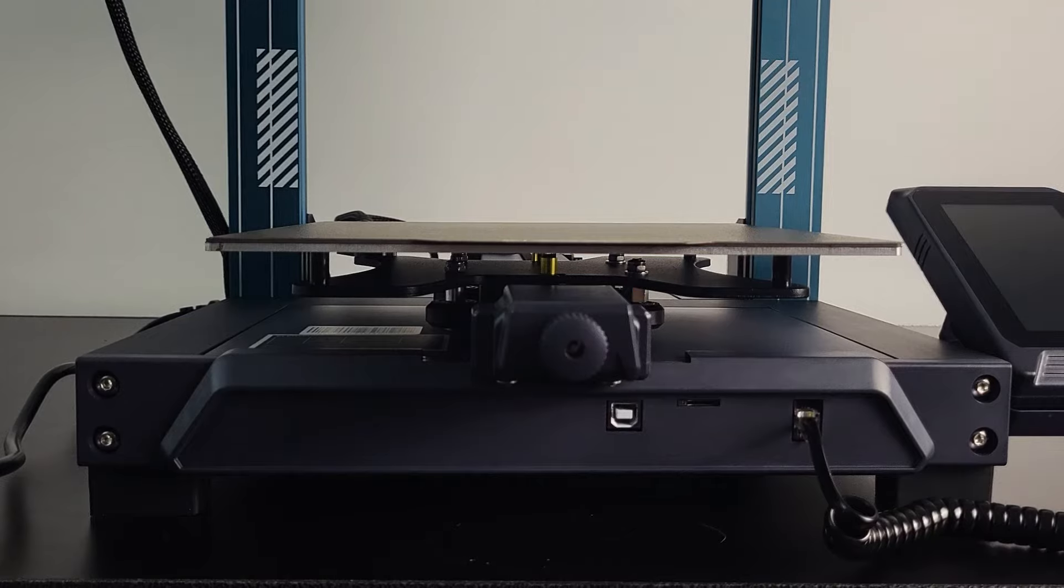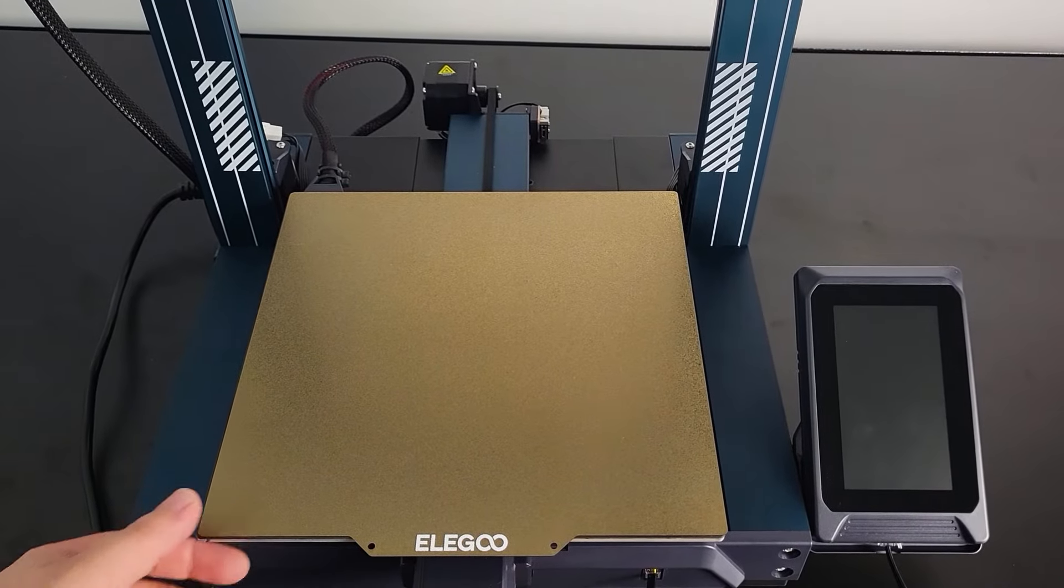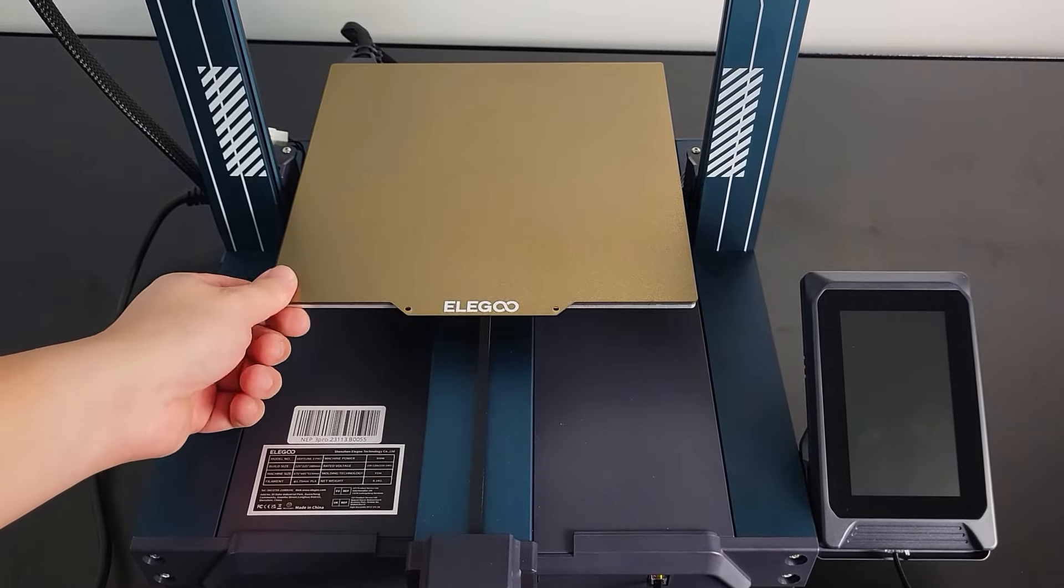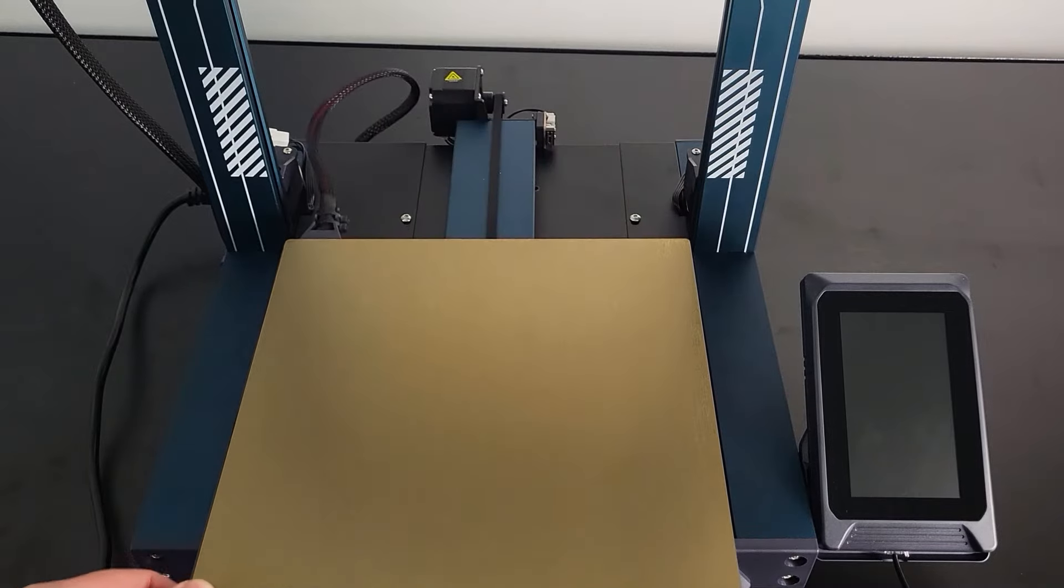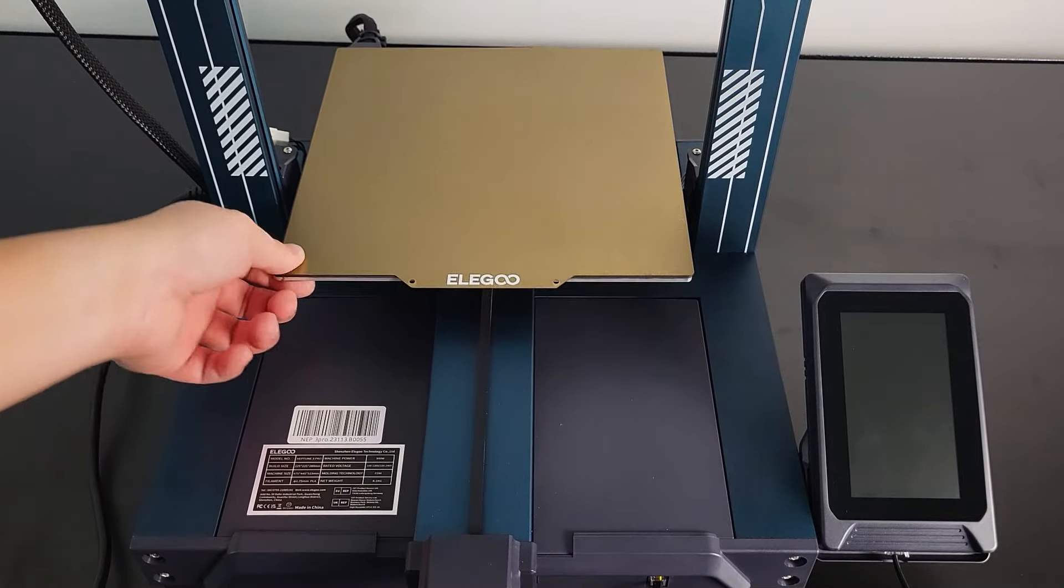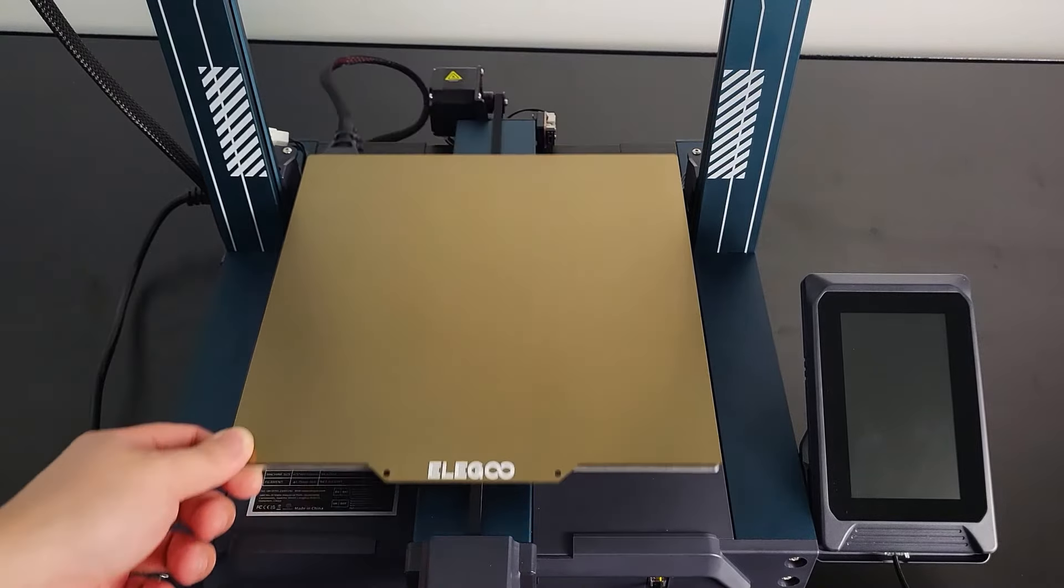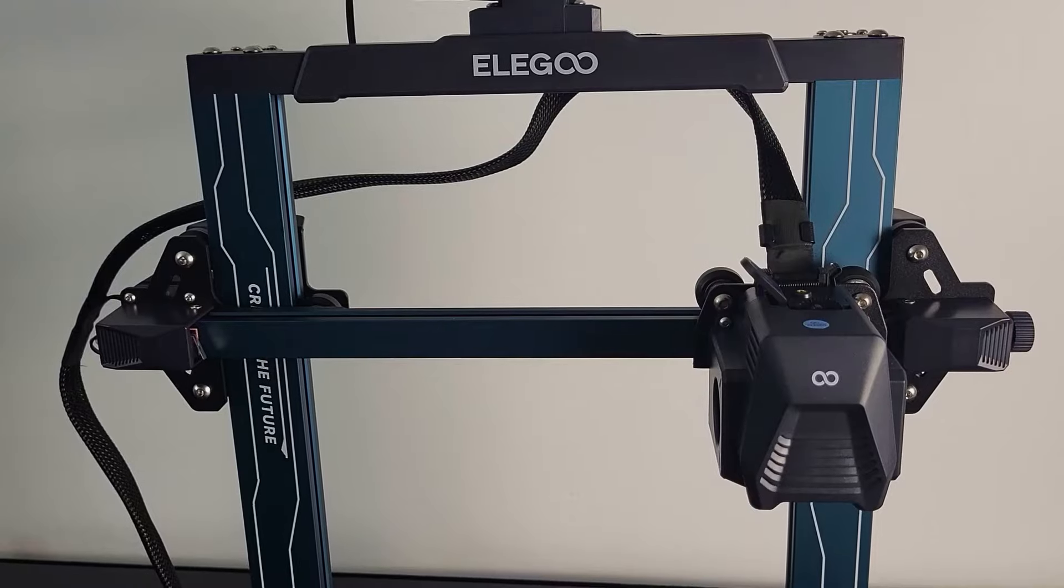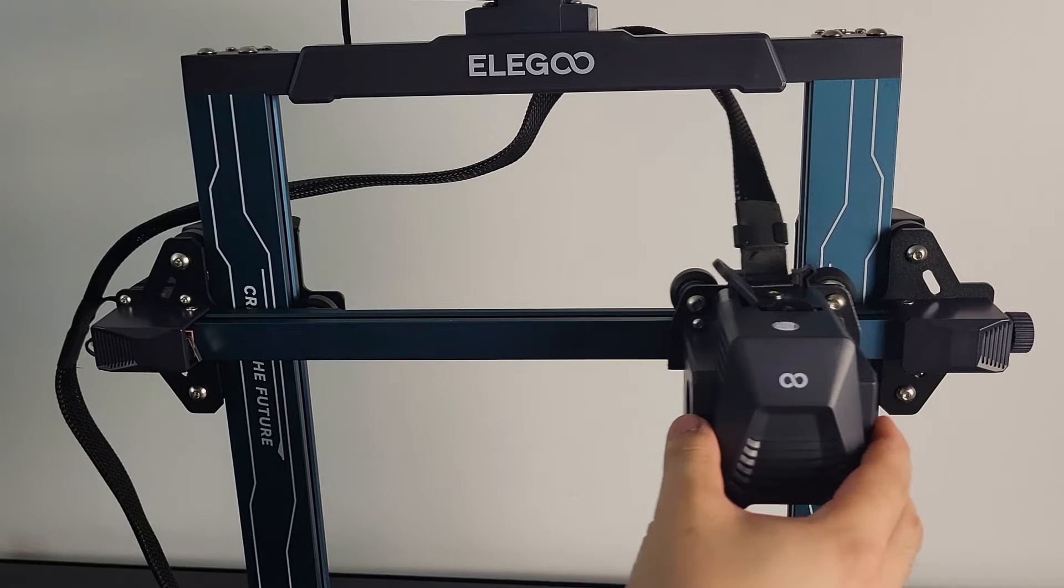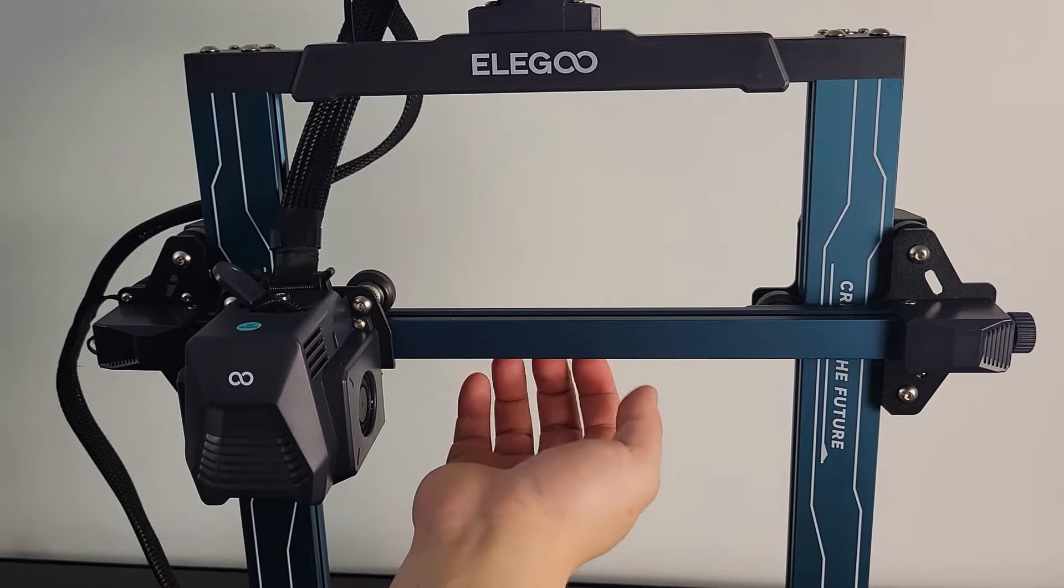Adjust the belt tensioner and make sure the printer belt is not shaking. The motion should be linear and smooth without any skipped steps. Repeat similar procedures on the extruder carrier. Adjust the belt tensioner on the X-axis.